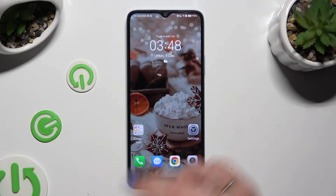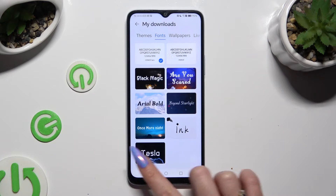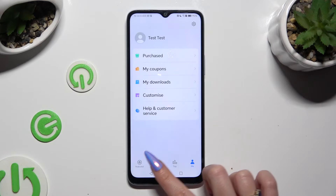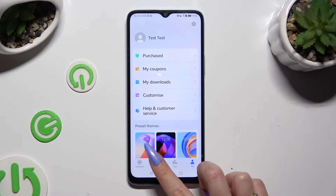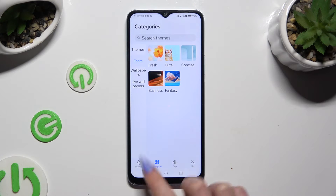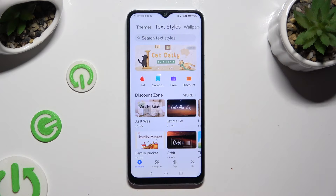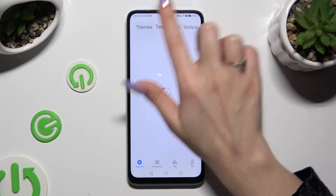First of all, go into the Themes app and then click on Categories or Featured at the bottom. In the Featured category, click on Themes at the top left corner.